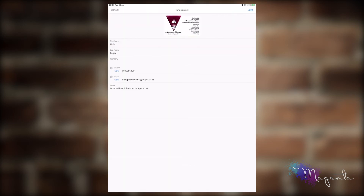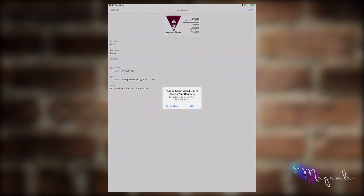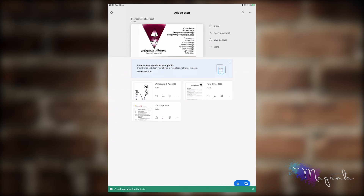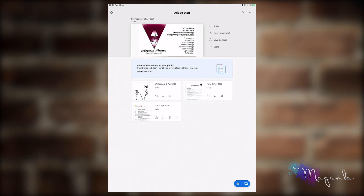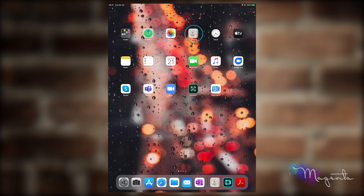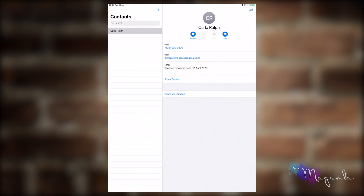You can see there that it has brought up all the information that I require, and then I can say save. It will allow Adobe Scan to add those to my contacts. Now that Adobe Scan has saved it to our contacts, let's go and check — click on contacts and here you can see it's got the contact details and all the information that is required.